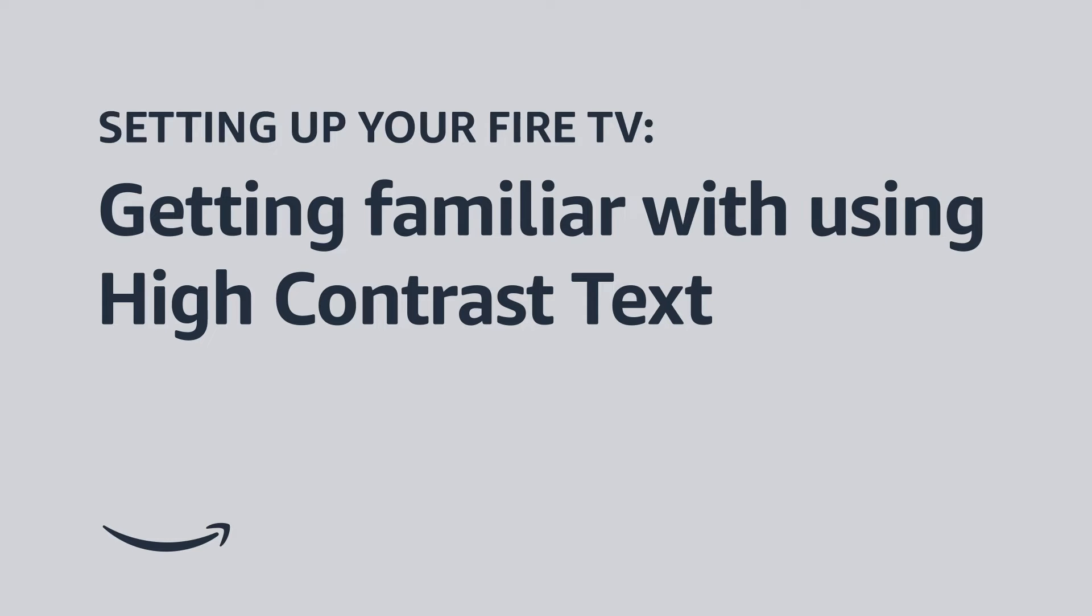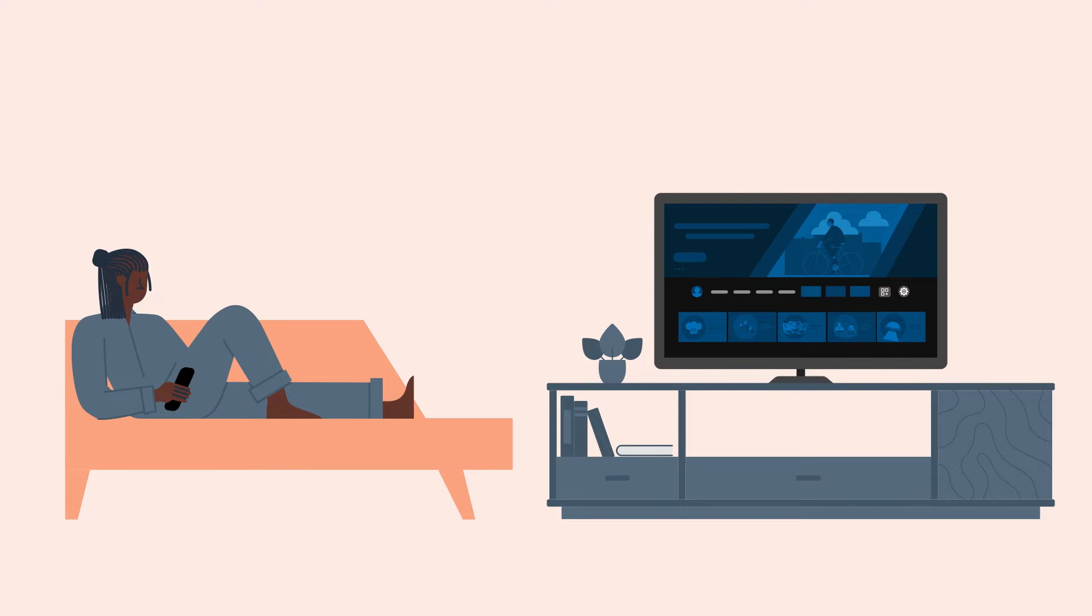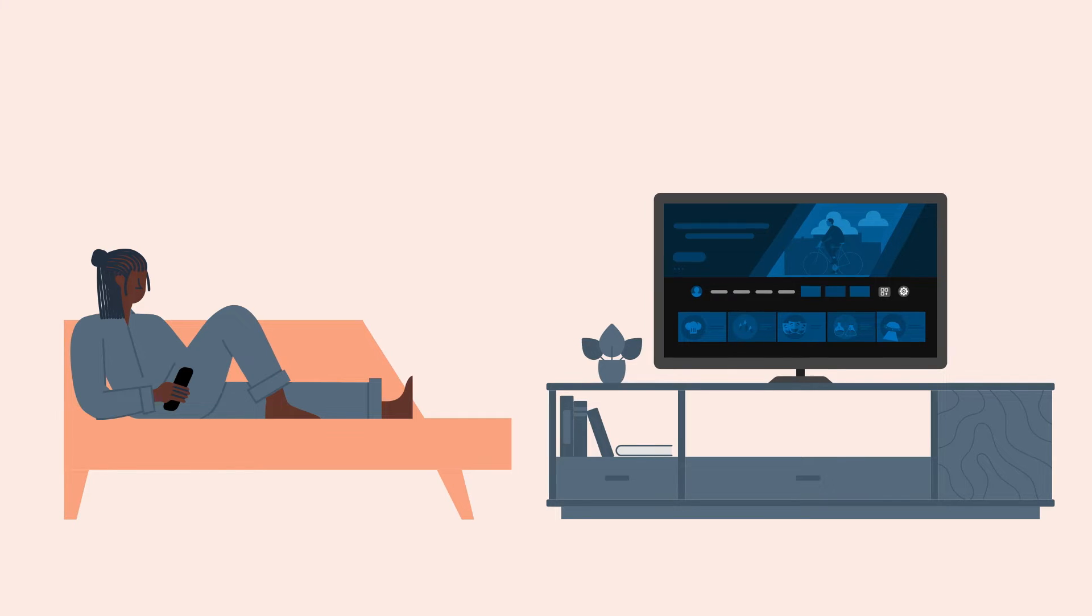Setting up your Fire TV. Getting familiar with using high contrast text. Welcome to Fire TV. In this video, we walk you through using high contrast text on your Fire TV device.